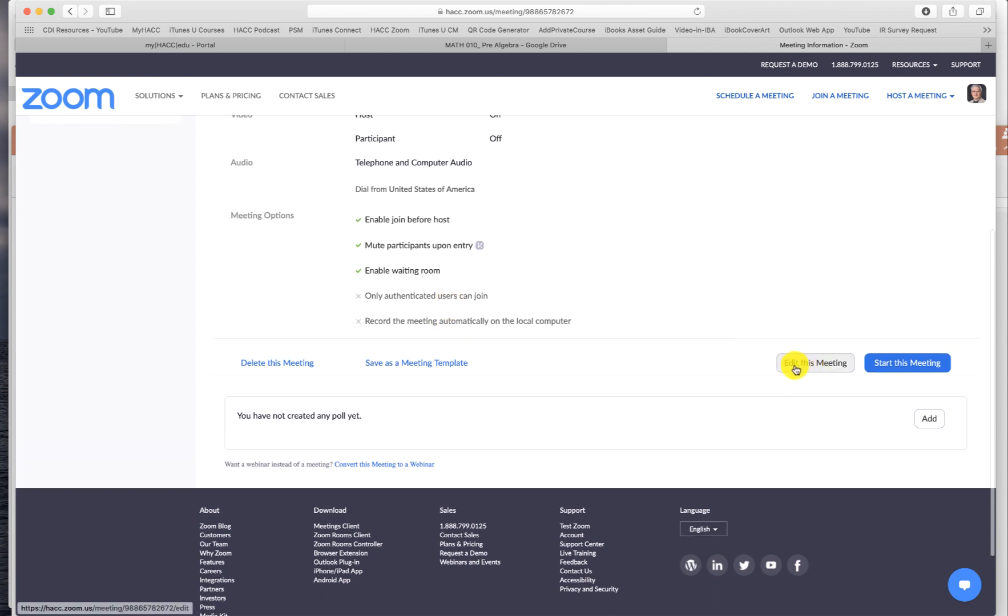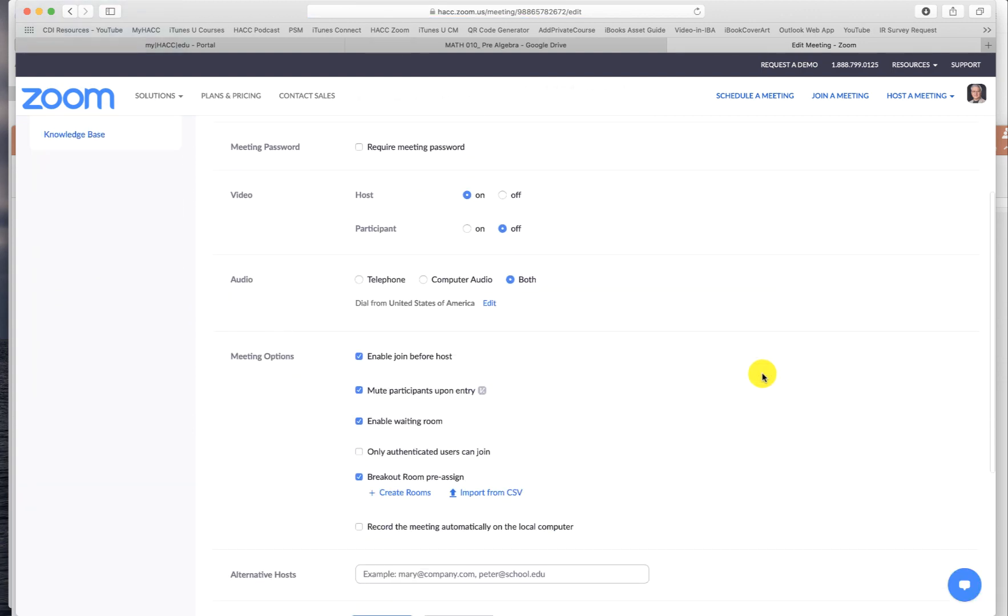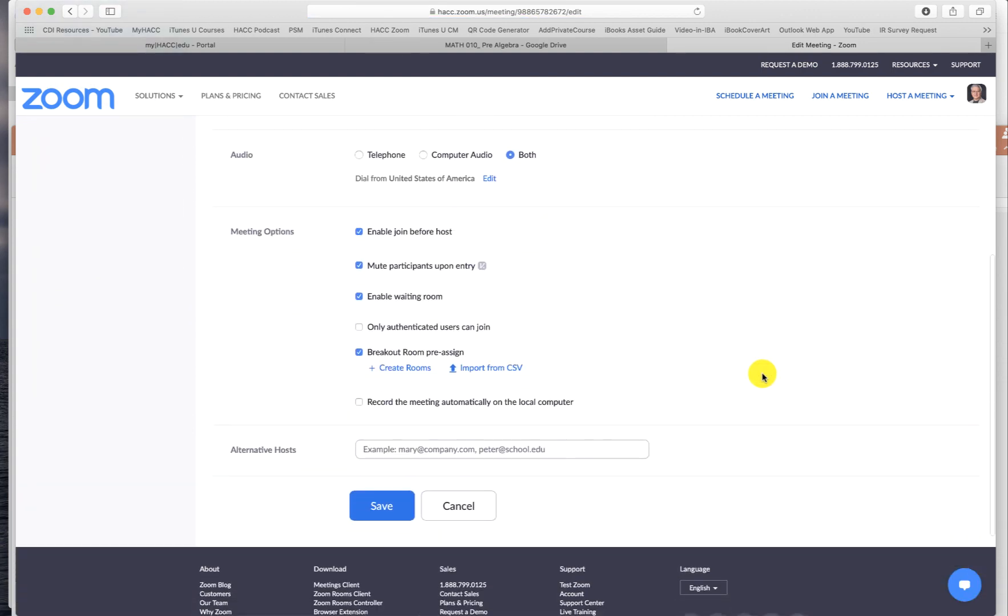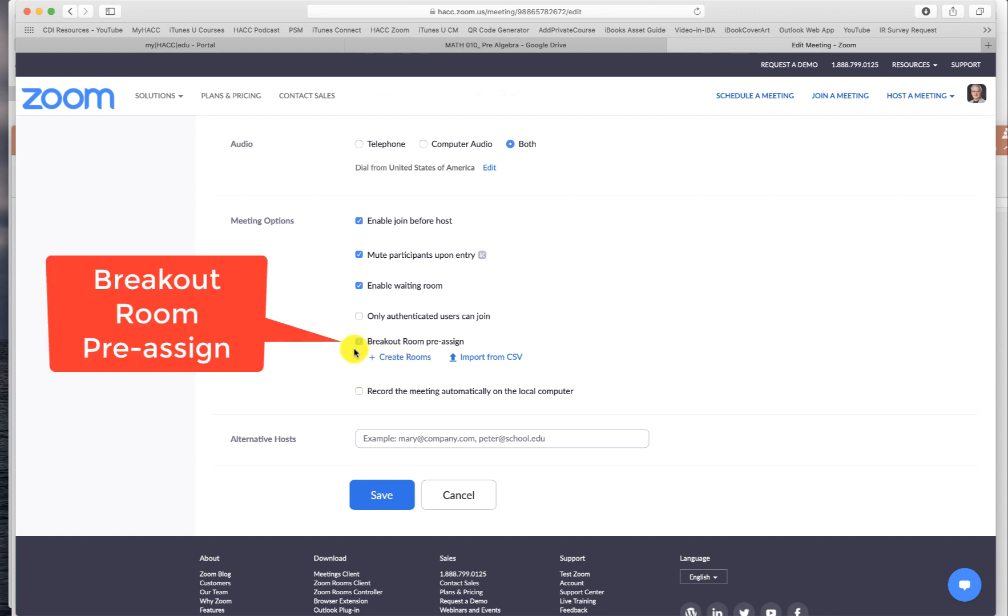Click edit meeting. Scroll down to breakout room, pre-assign. That must be checked.